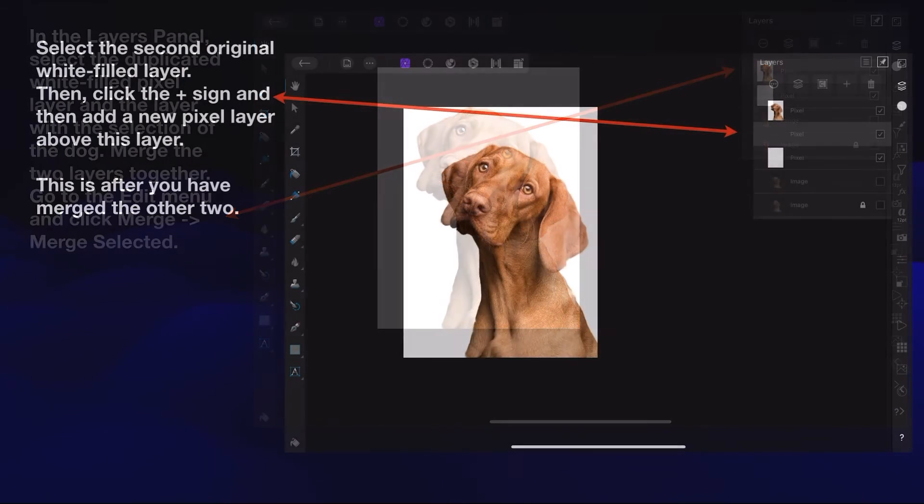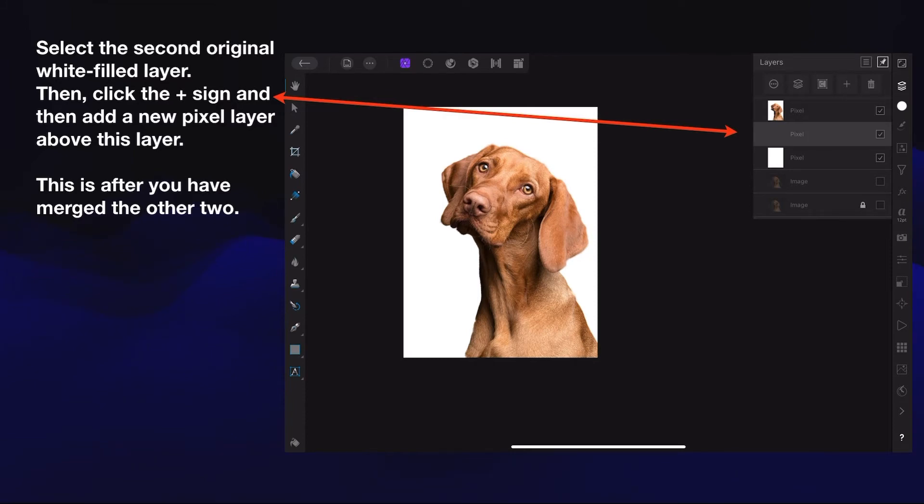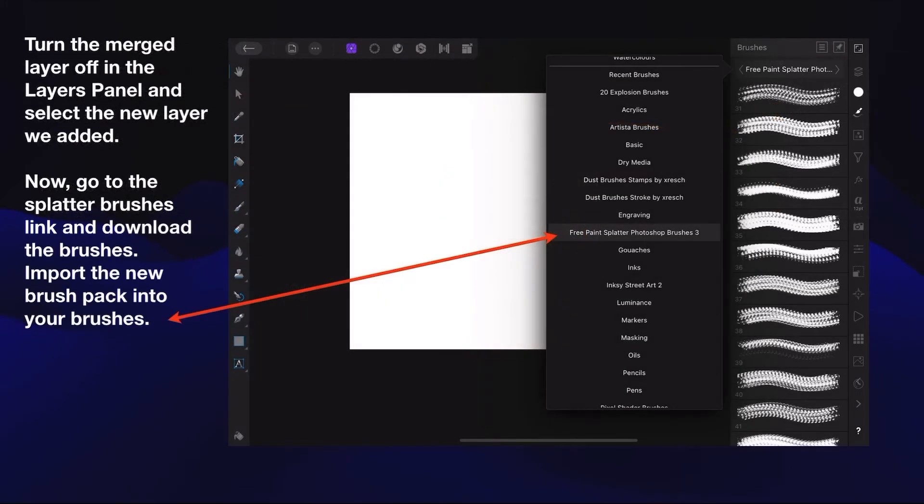You end up with the dog with a white background and a white layer below it. Select the original white filled layer, then click the plus sign and add a new pixel layer above this layer. So you'll have the two image layers on the bottom, a white layer, a new pixel layer, and the dog combined with the other white layer.